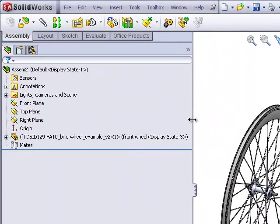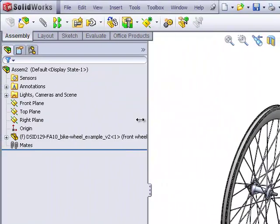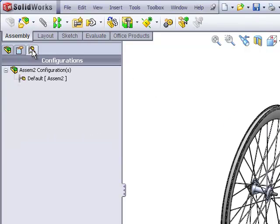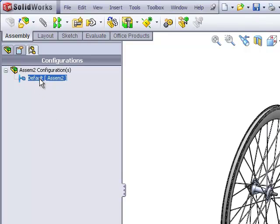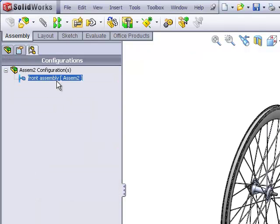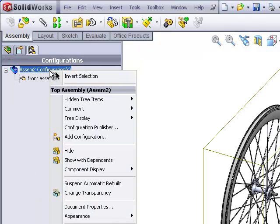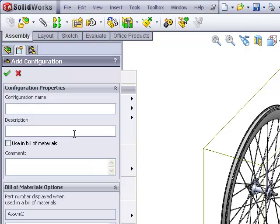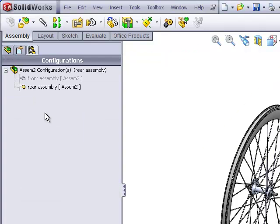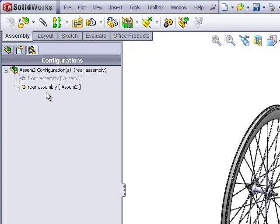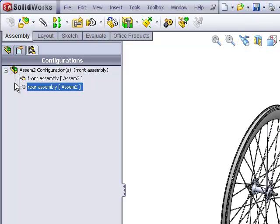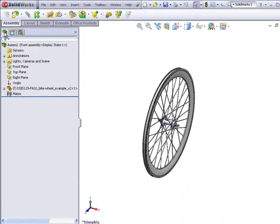Now this reminds me, before we go any further, I want to create two configurations, one which will represent the front assembly, the other, the rear assembly. Go to the configurations tab. We already have the default configuration. I'm going to rename this to front assembly. I'm going to create a new configuration and name it rear assembly. Rear assembly is now activated. I want to go back to the front assembly, so I'll double click on that. I'll return to my feature tree.